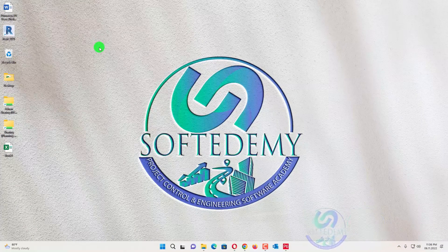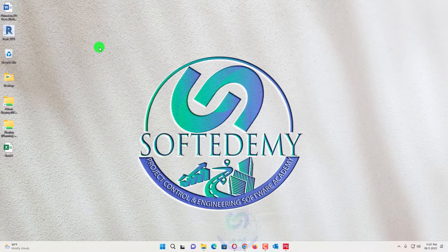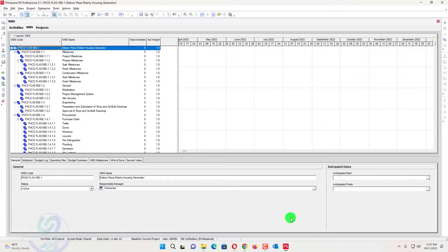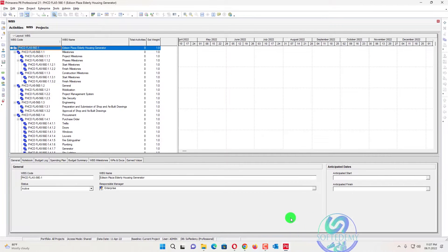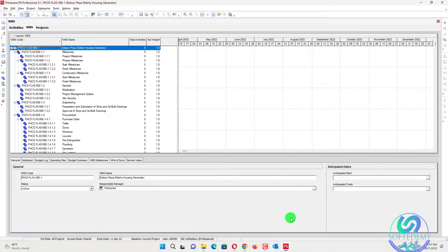Welcome to Softidemi, a project control and engineering software academy. I am going to tell you how we can assign multiple activities to specific WBS. As I created WBS from Excel to Primavera P6 in my last video, in this video I will load maximum activities under each specific WBS. This video is going to be very interesting — don't miss any second, here we go.